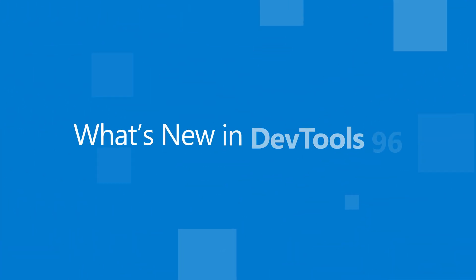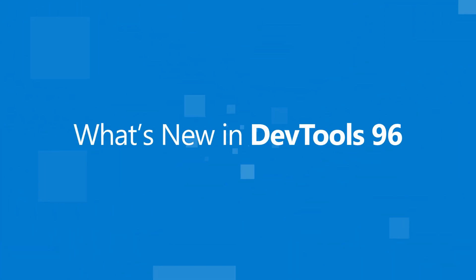Hi everyone, my name is Stephanie and this is what's new to the Edge developer tools in version 96.